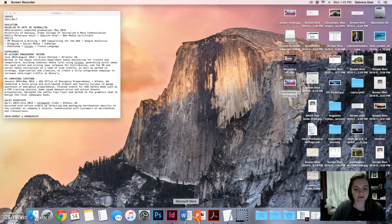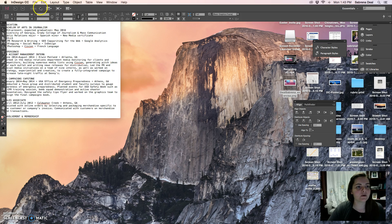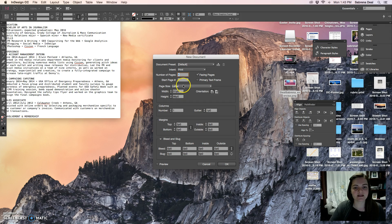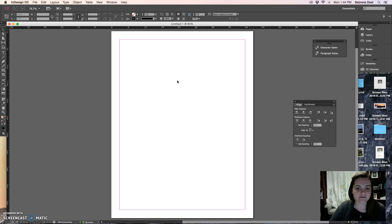This is a tutorial about how to build a resume in InDesign CC 2015. We're going to start by saying File > New Document, and I have this document set up to print at letter size. During this tutorial we're going to look at how to create character styles, how to have multiple columns inside a text box, how to work with bullets, as well as how to establish visual hierarchy through the use of text formatting.